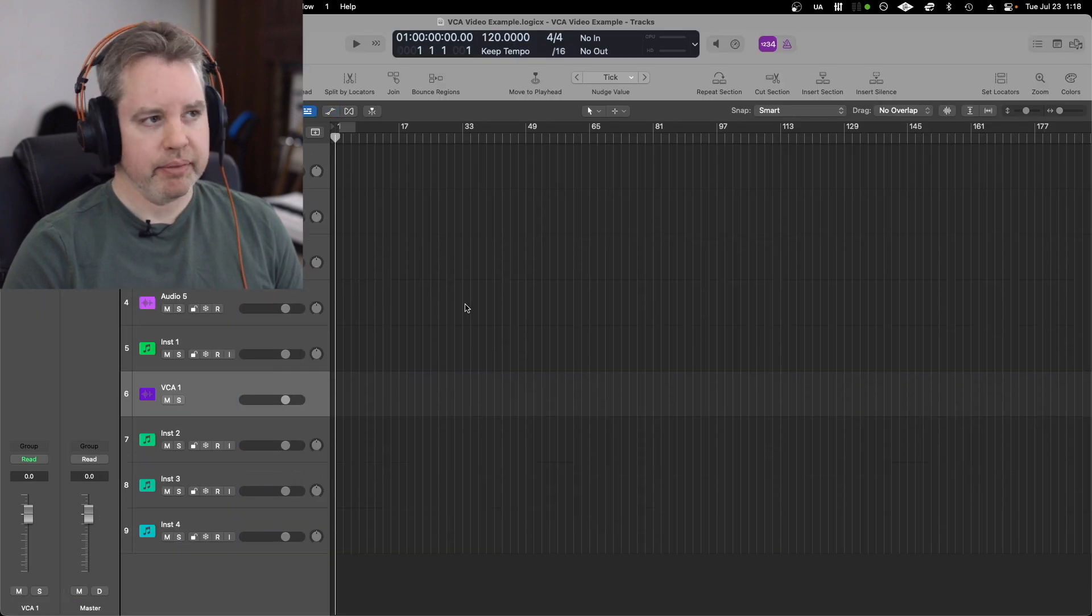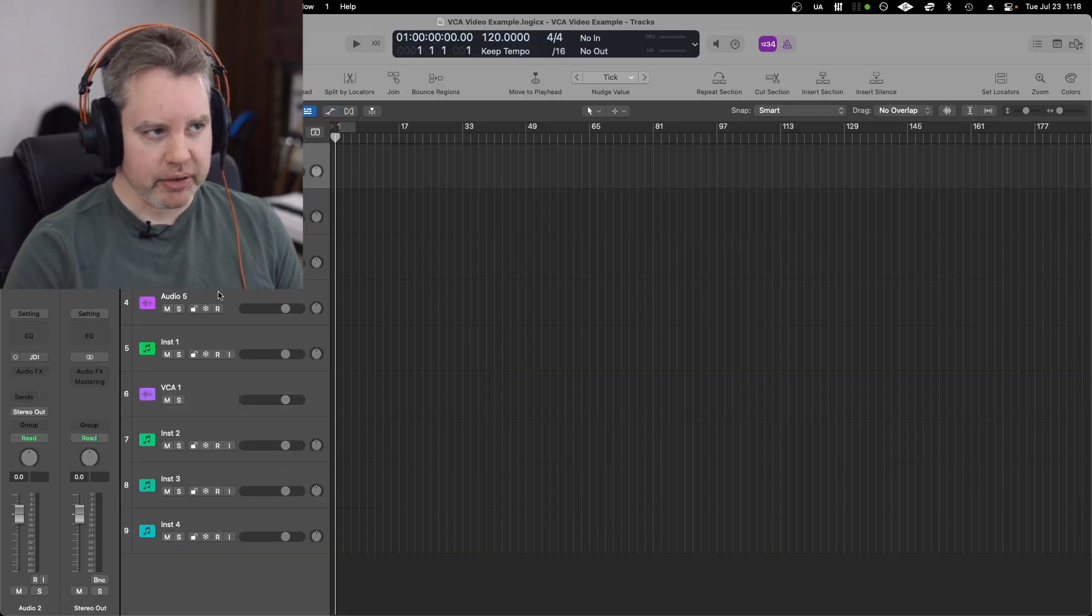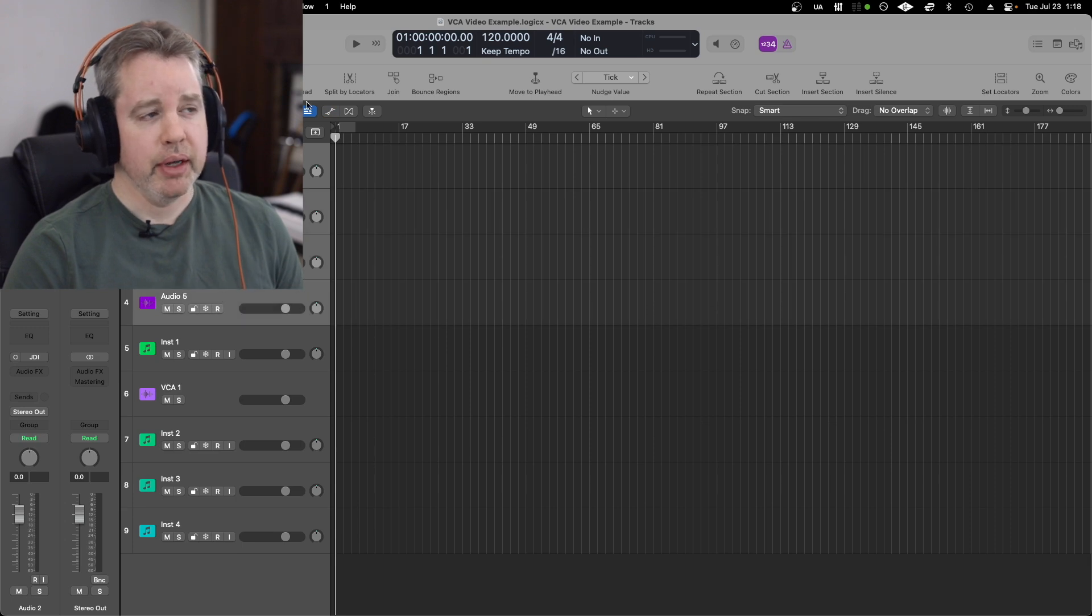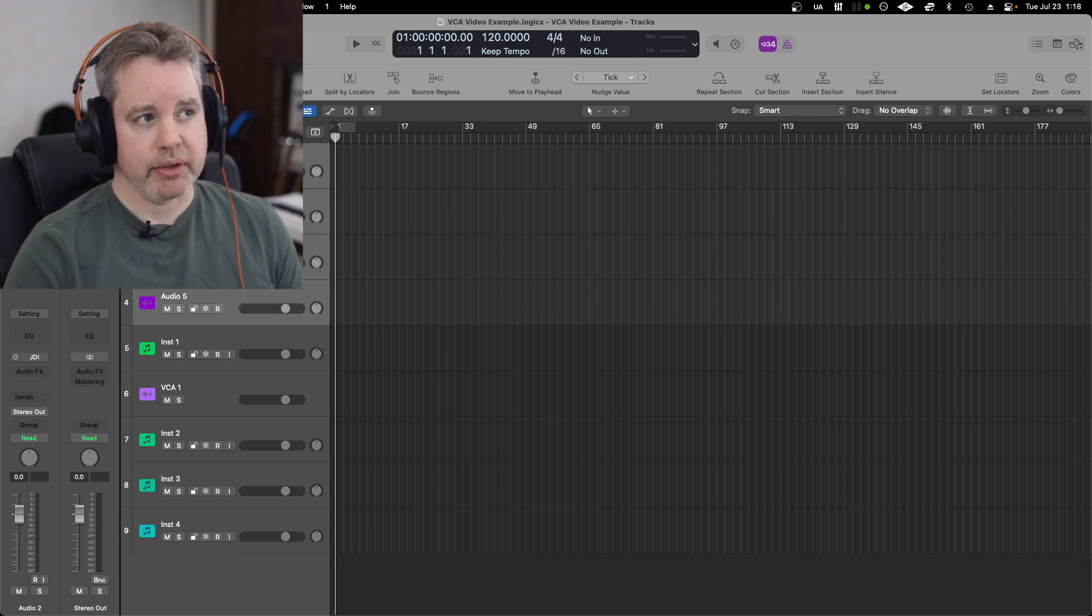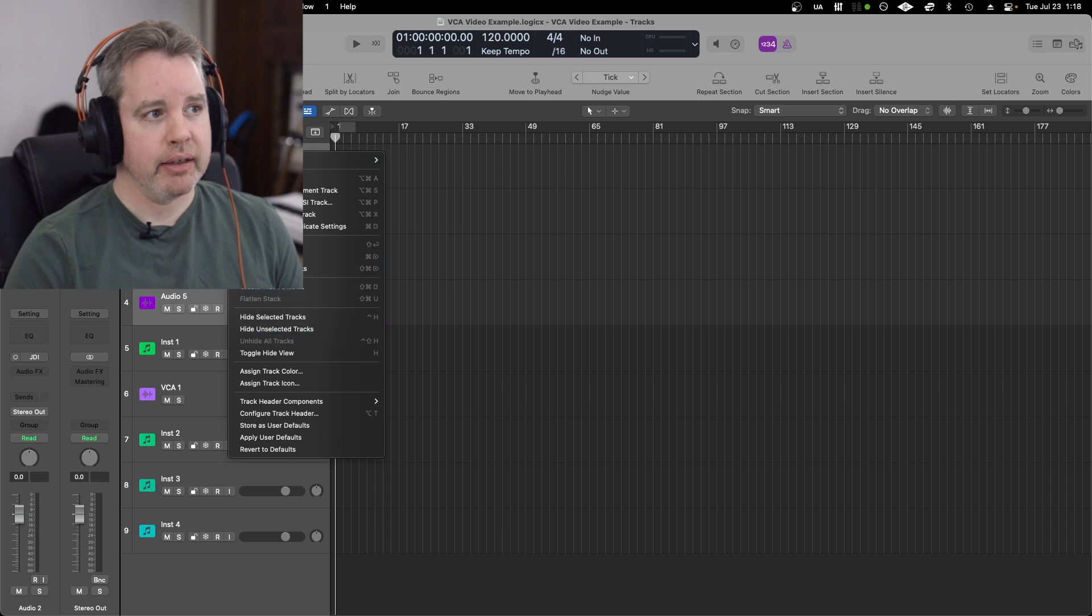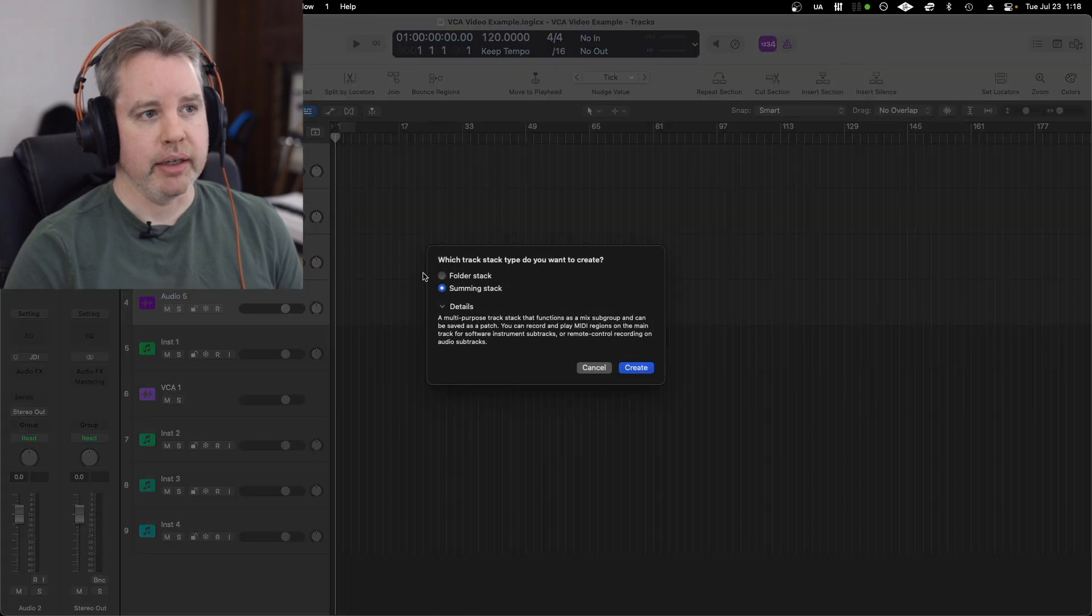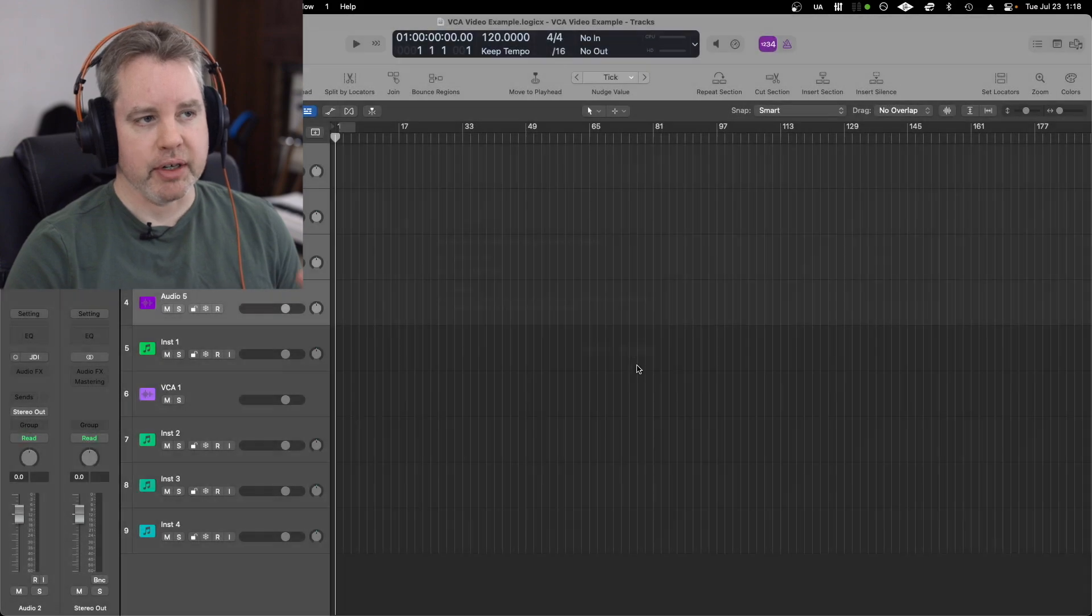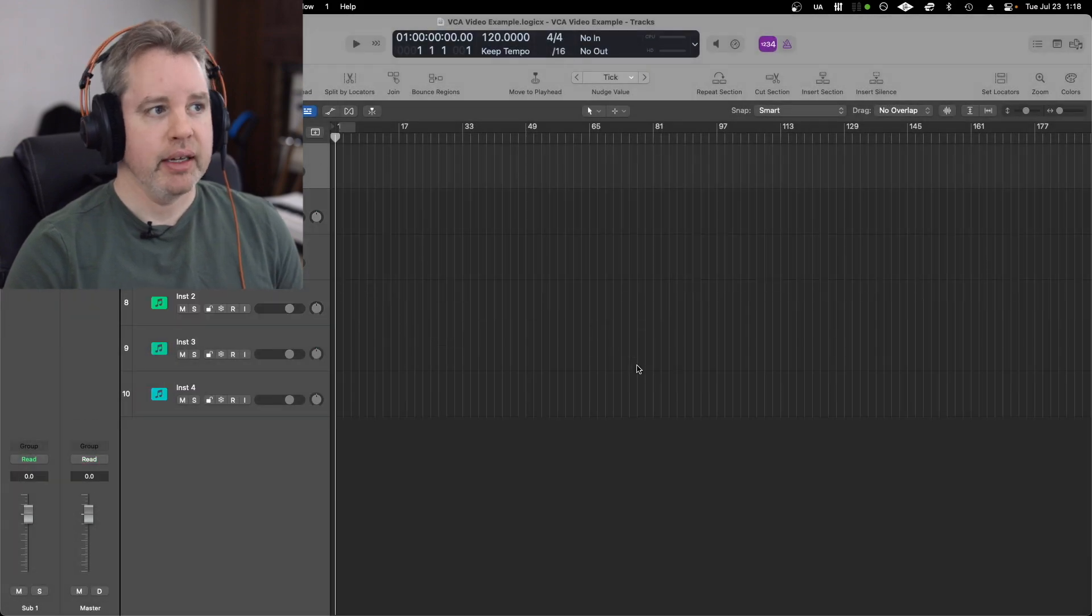And something similar, this is the last thing I'll show you: if you take these audio tracks, for example, and create a track stack, and you do a folder stack instead of a summing stack...